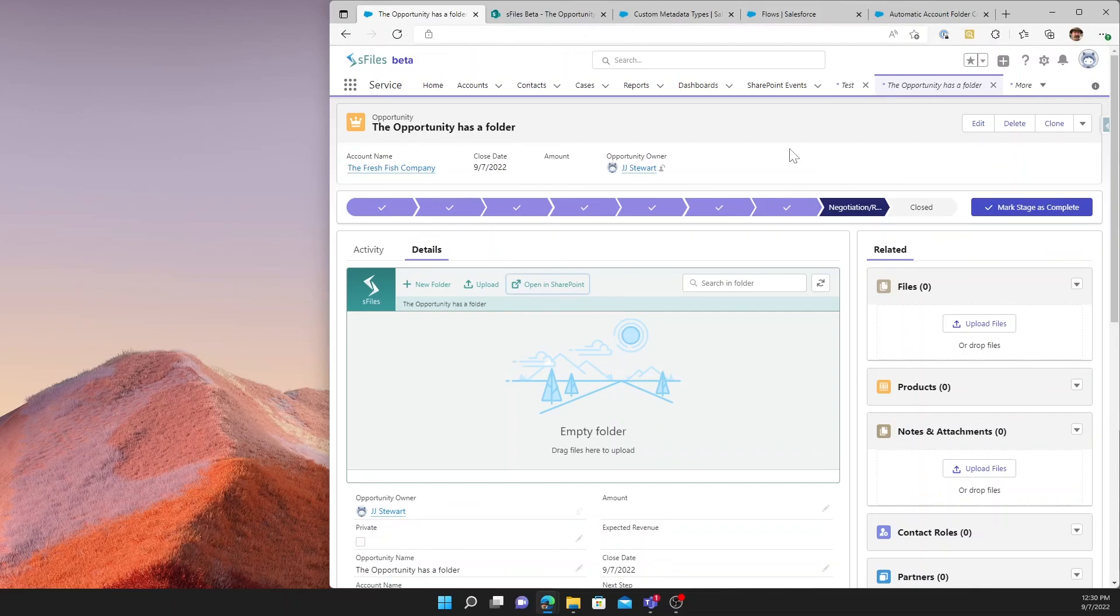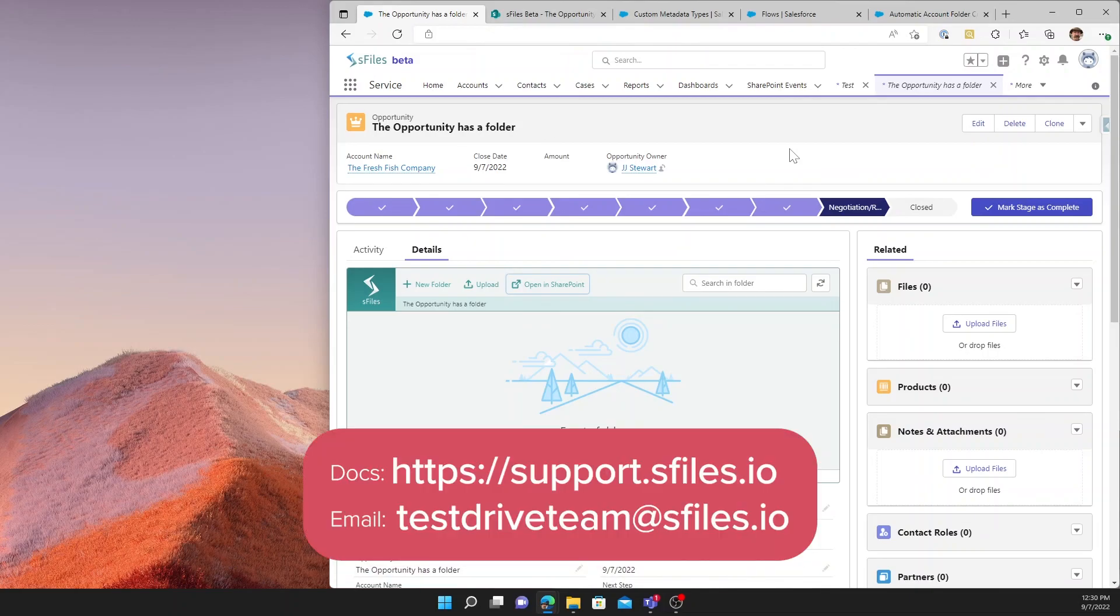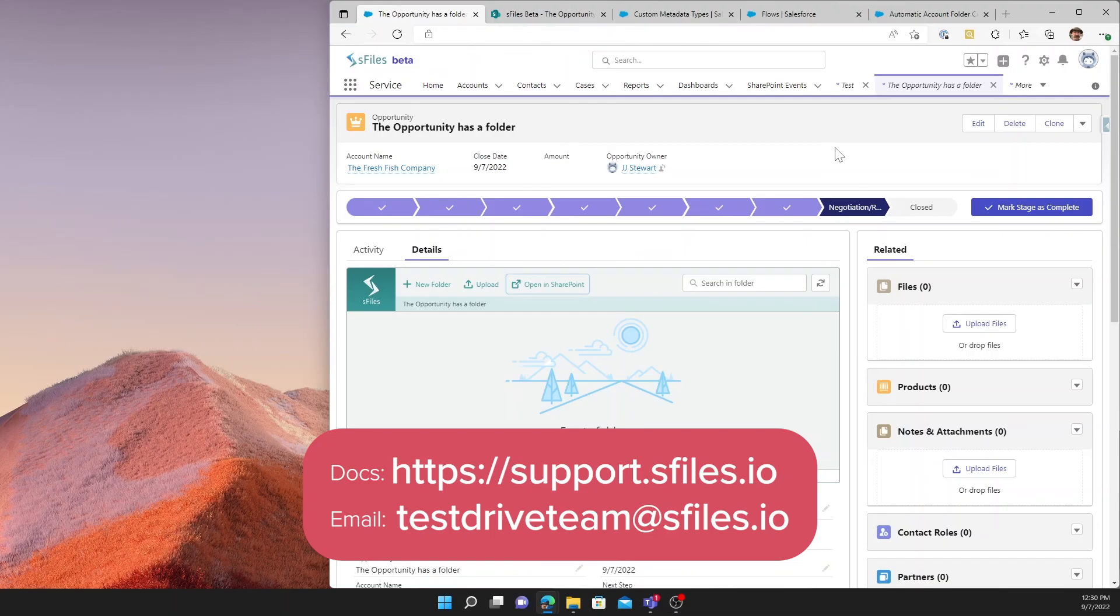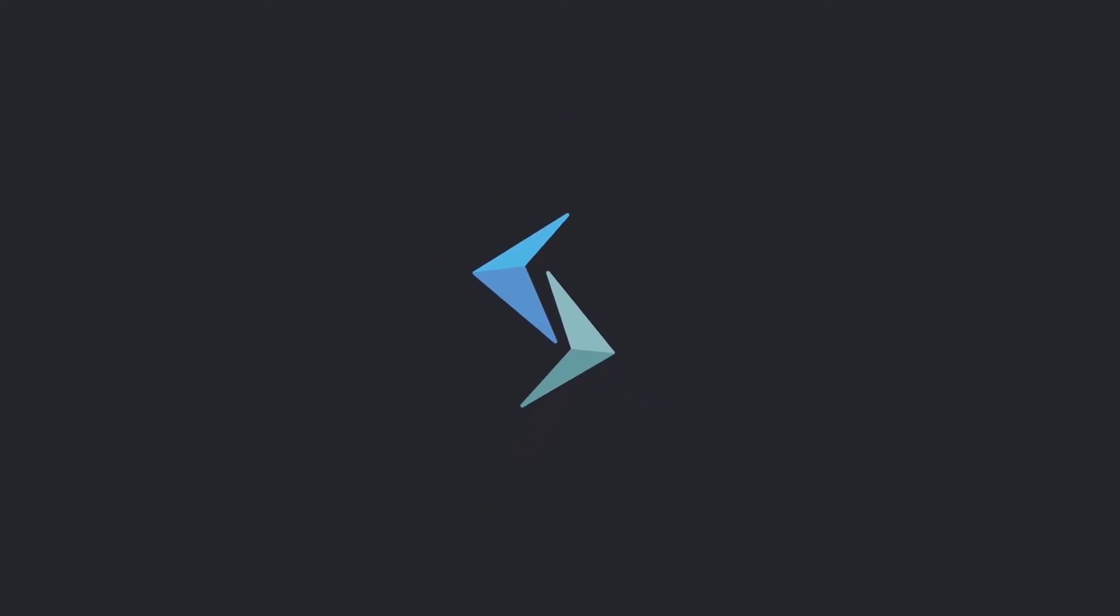If you need any more information, you can feel free to go to support.sfiles.io and look at any number of the articles that we have available to you there. Thanks for joining me today, and thank you for using S-Files.